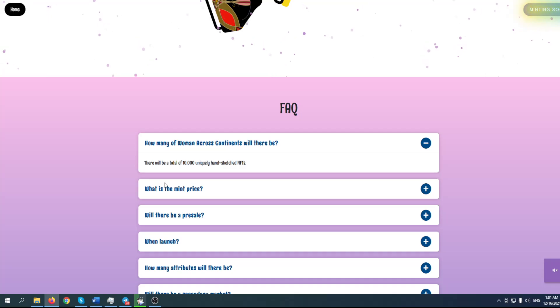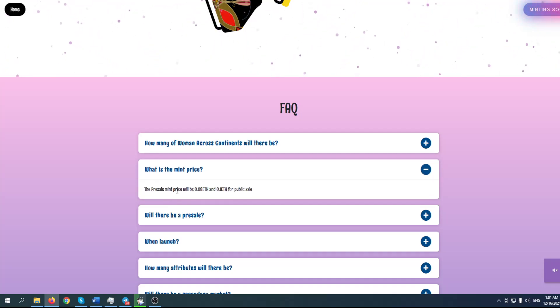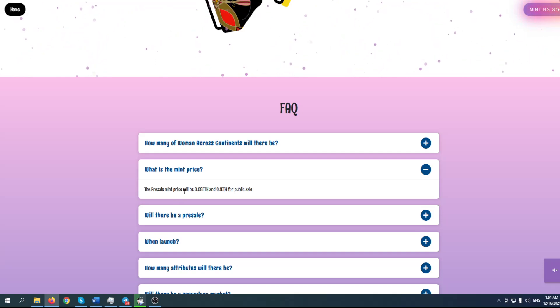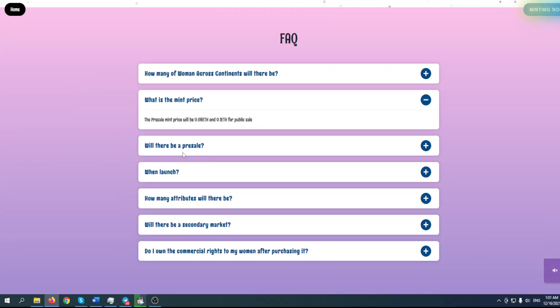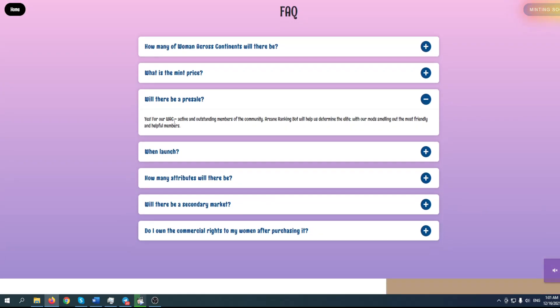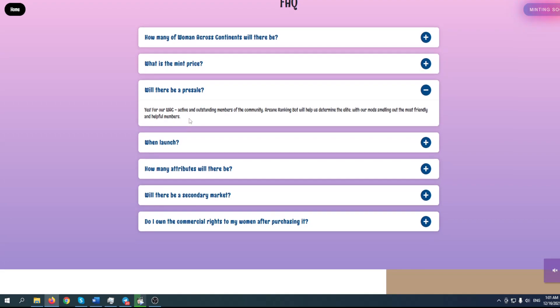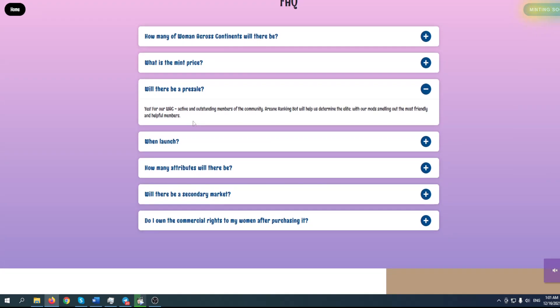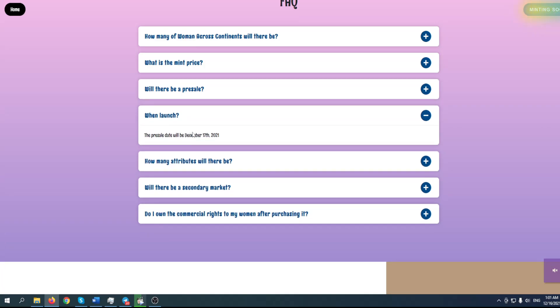As mentioned, there will be 10,000 NFTs. The mint price will be 0.08 Ethereum, and for the public sale it will be 0.1 Ethereum. Will there be a pre-sale? This is something you really want to know. For WAC active community members with arcane rating on the ranking bot, there will be a pre-sale. Please join their Discord to find out more. Launch is on December 17th.